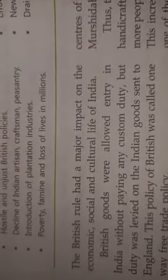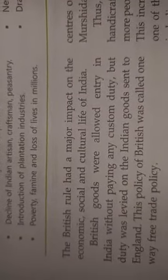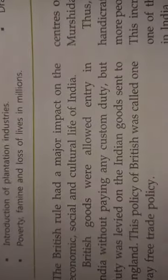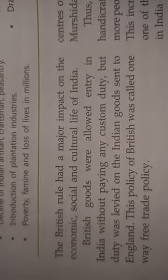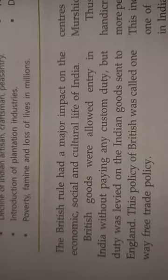From India, any goods that went to Britain had highly imposed custom duties. But British goods that came into India had no custom duty at all.